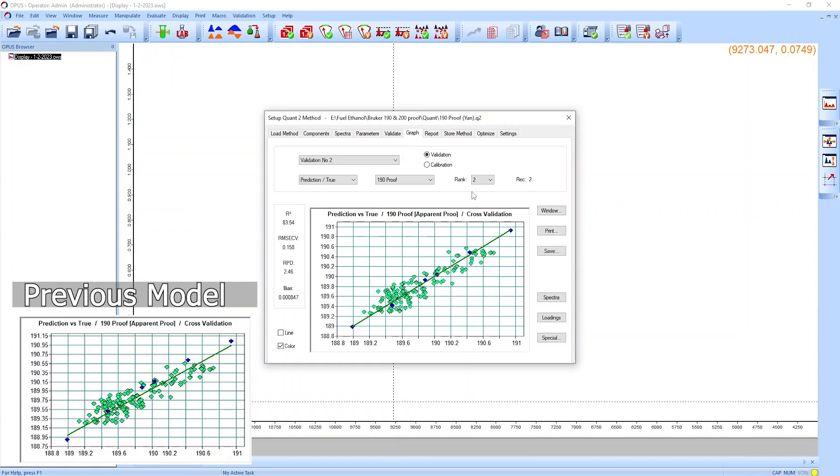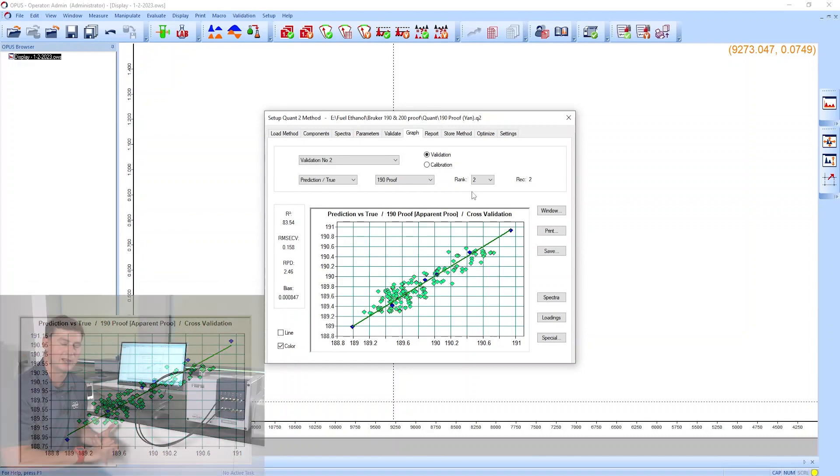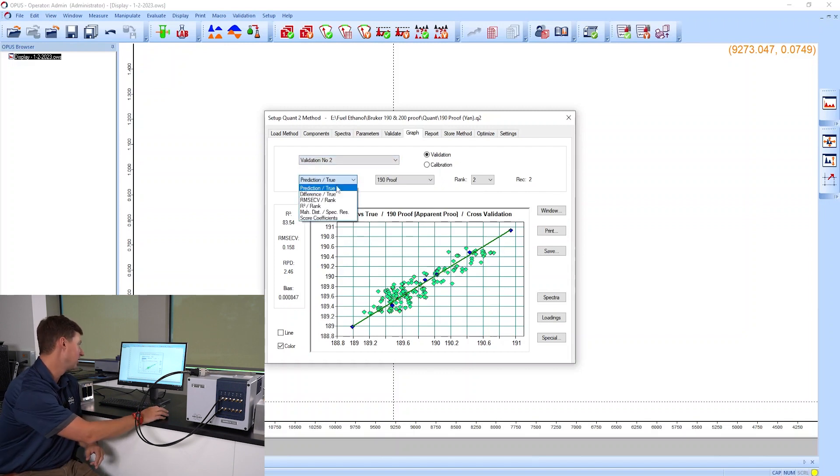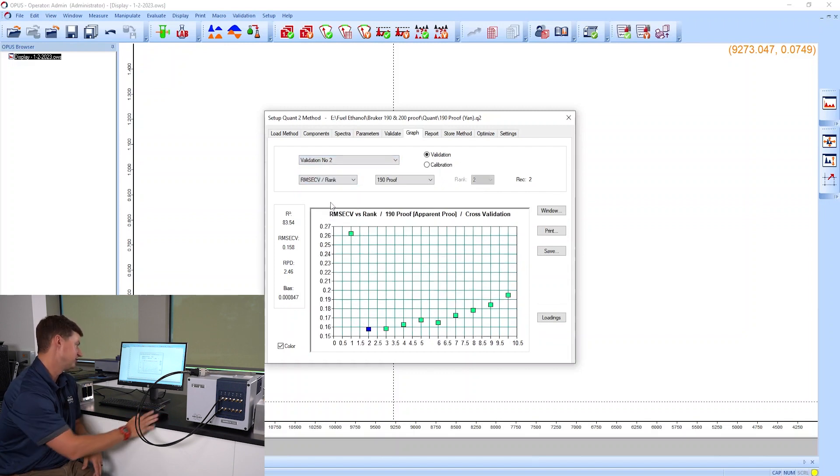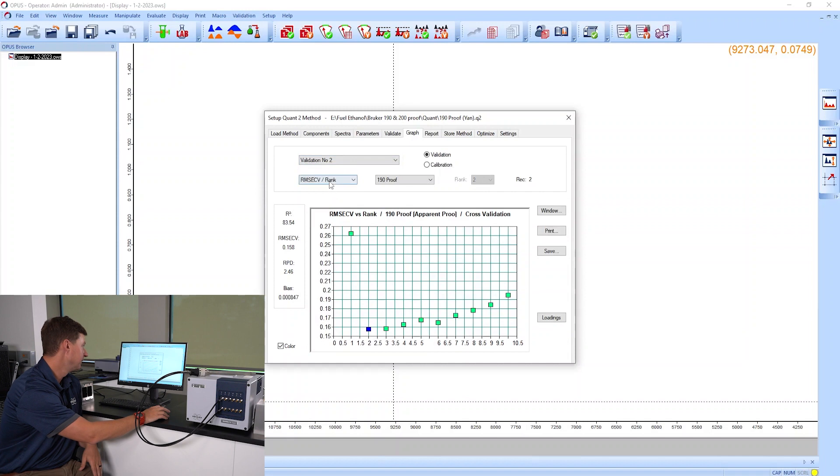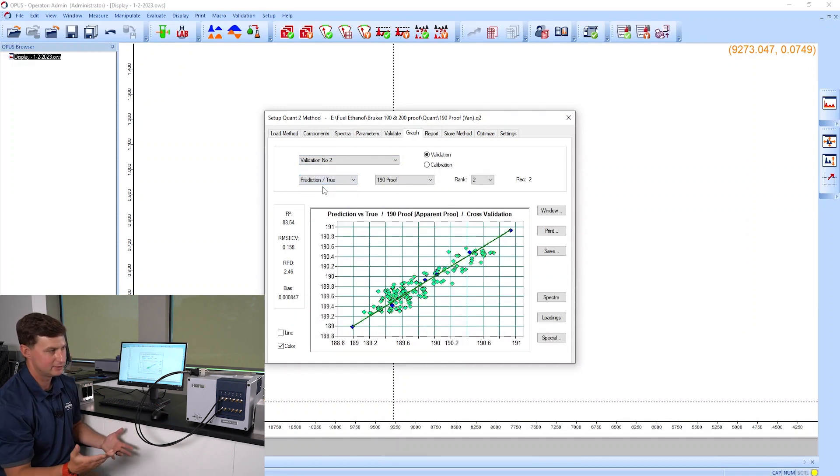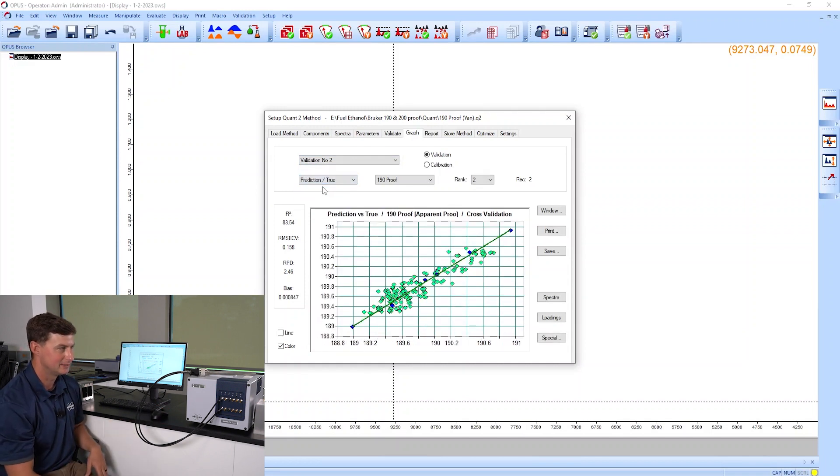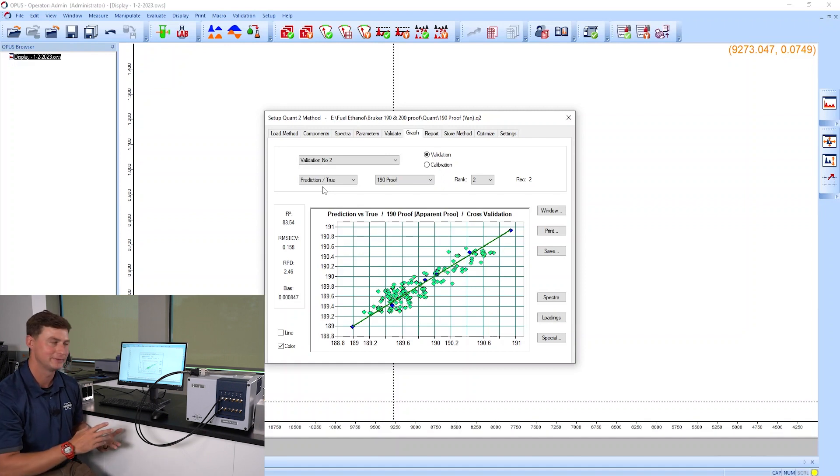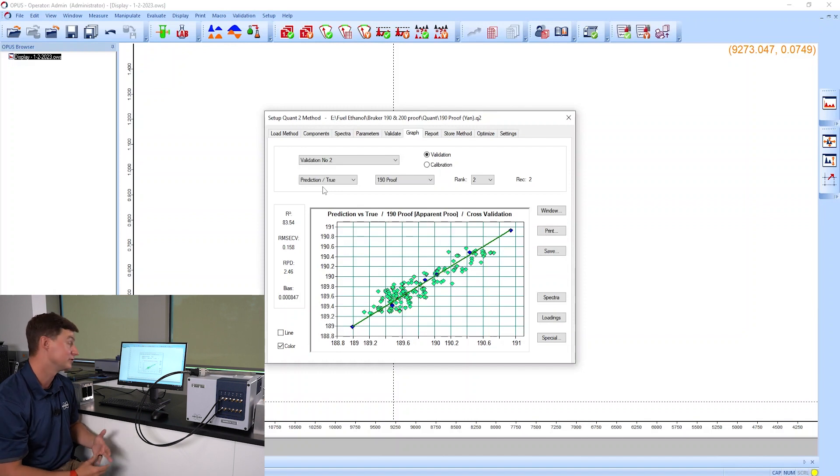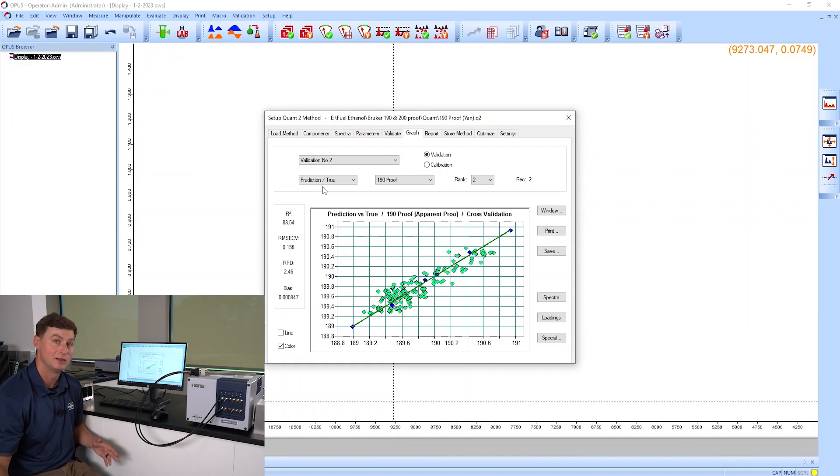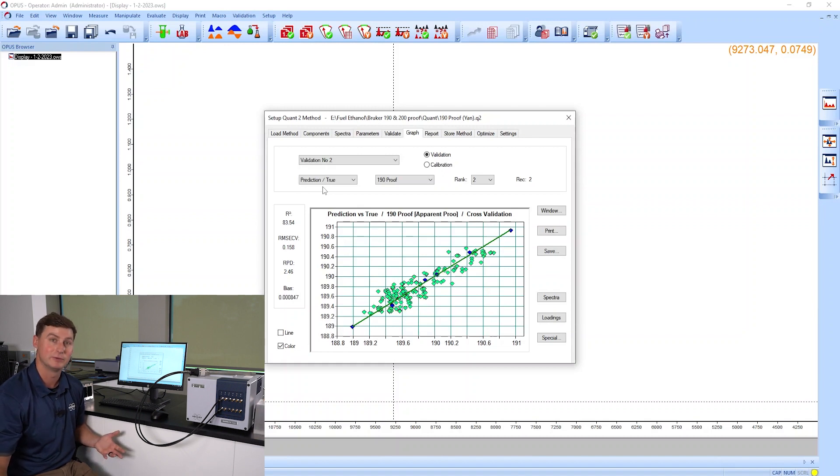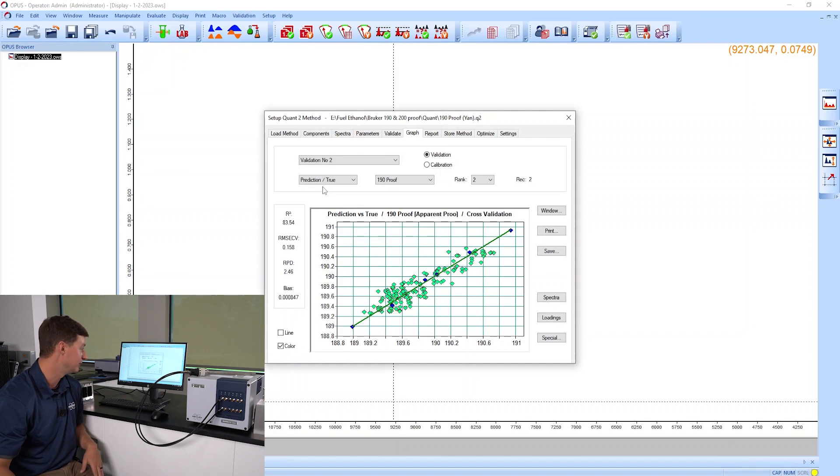We just want to make sure that we're not overfitting this. Make sure that your number of factors is appropriate, make sure your error versus rank plot is appropriate. Essentially we're dealing with a two-factor system—there's water and there's ethanol—and there's not a whole lot else in there. So you really should not have a large number of factors in this model. If you did have that, that would tell me that we're running the risk of overfitting this model, so we want to avoid that as much as possible.